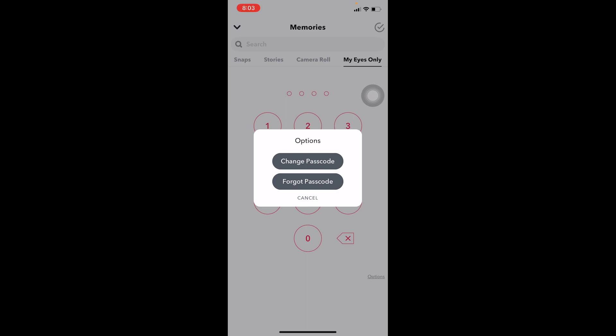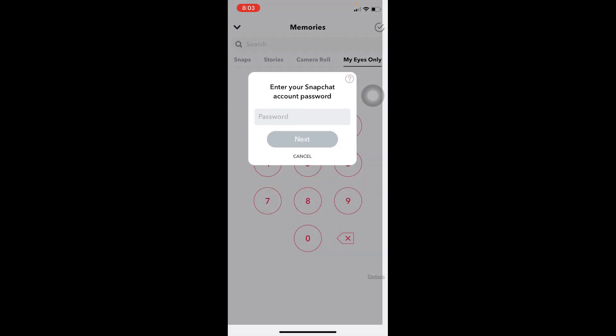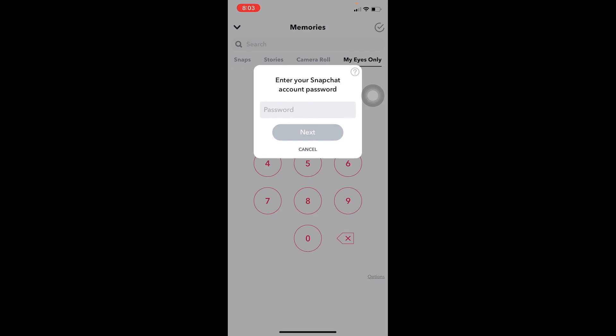Once you click on it it's going to give you two options: change passcode or forget passcode. If you remember your current passcode you can click on change passcode to enter your current passcode and then enter your newer one.